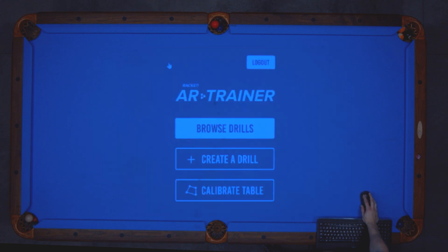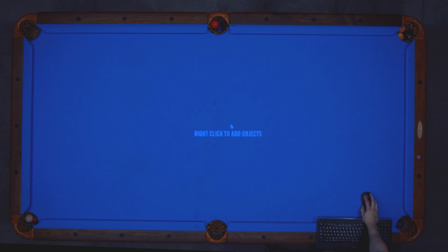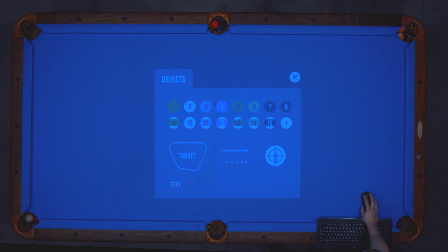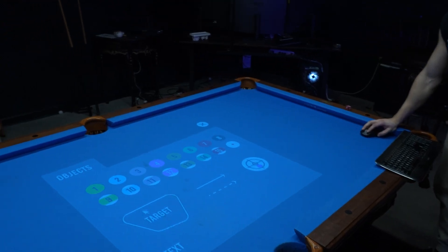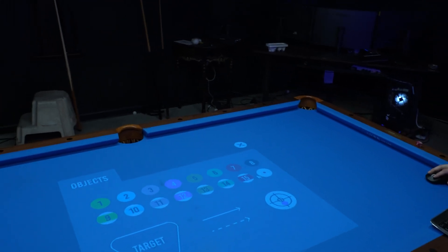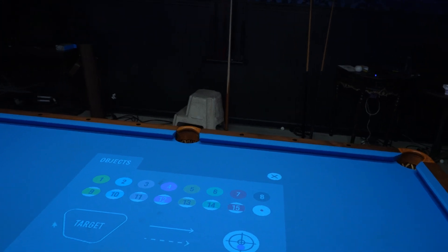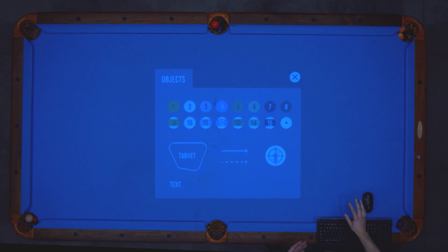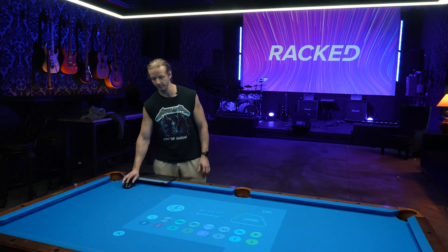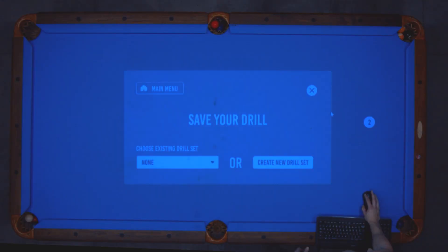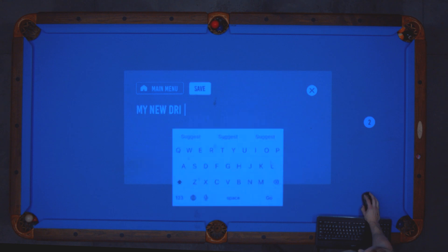You can also create a drill. You click to add objects, and then you can literally left-click and drag balls — all 15 balls — onto the table, along with a cue ball and other things like a target area, text lines, and a hit position on the ball for English. So let's say you drag two balls on, you have your drill, and then you can go ahead and save it to an existing drill set or just create a new drill set.